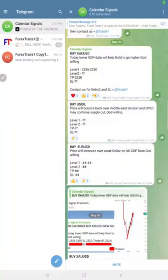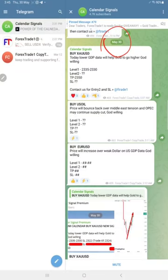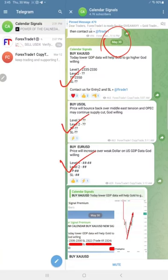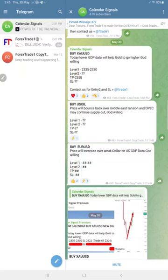Hello traders, welcome to Forex Share One. Here is a performance review for today's calendar signals. Today's date is the 30th of May. Today we gave buy gold, buy US oil, and buy euro USD signals, all buy signals today. In calendar signals we give...